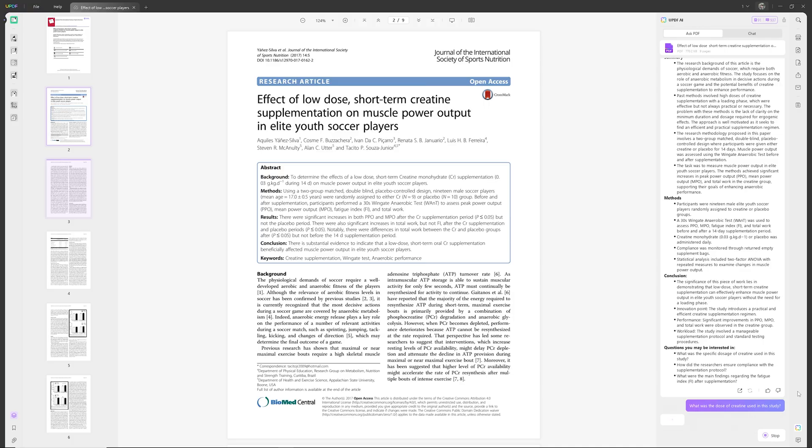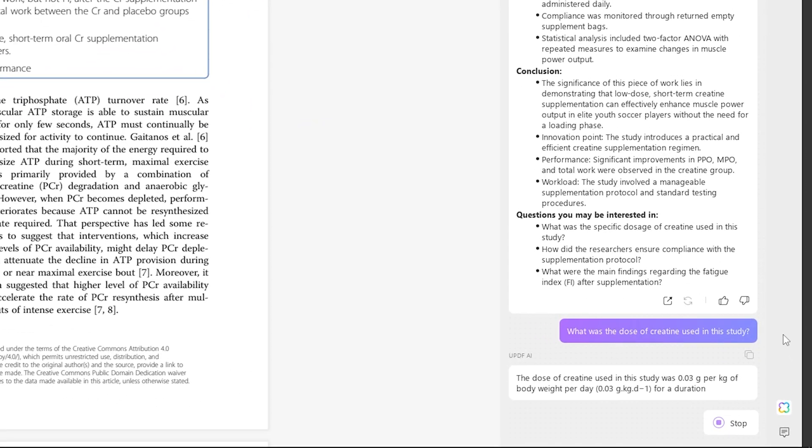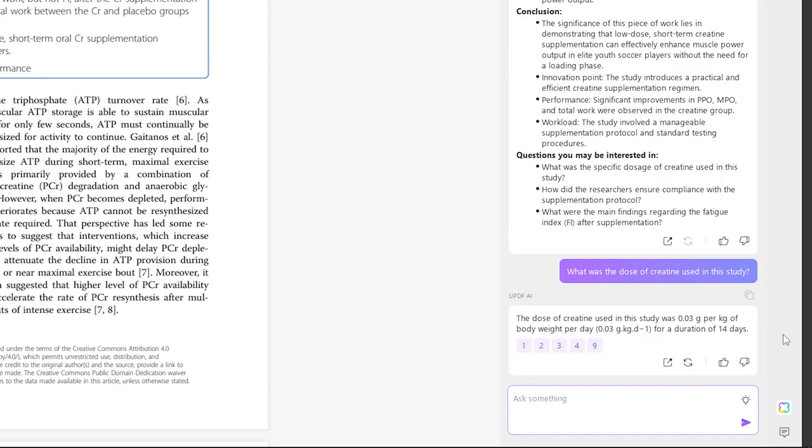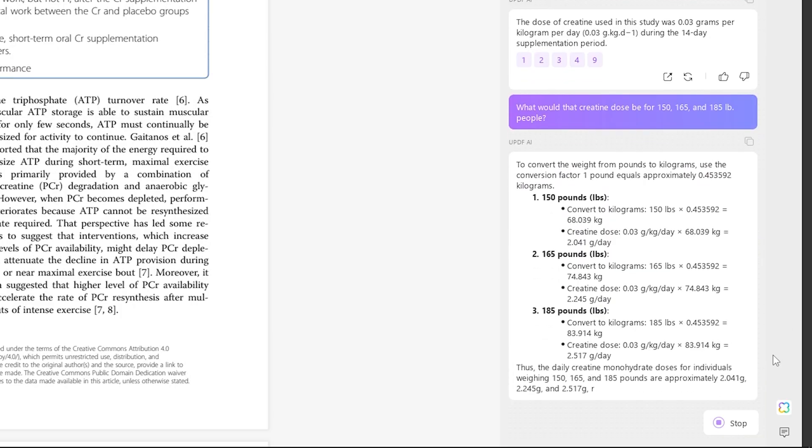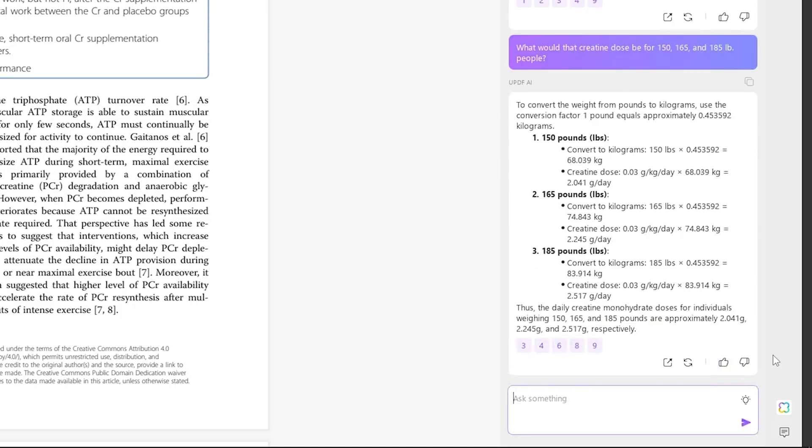To give you an abbreviated list of UPDF's functionality, you can view, annotate, edit, convert, sign, protect, and organize PDFs. But this video's main focus is actually going to be on UPDF's AI features that include summarize, translate, explain, and chat functions. So without any further ado, let's get into a demo on my computer showing off UPDF's various features.